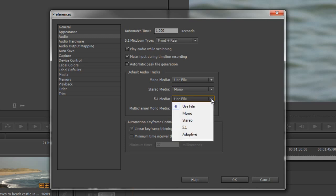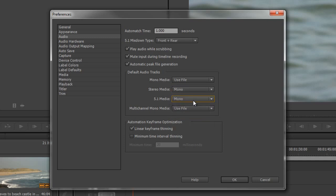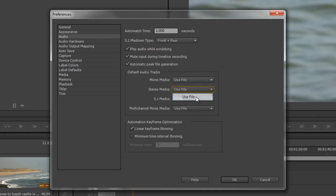You can do the same with 5.1, you can split them all up into independent mono tracks. So if you know that you're going to be bringing in a lot of stereo and you want the tracks to be treated as dual mono, or again 5.1 media and you want each track to be a mono channel that you can work with independently, then change them here in your default settings.